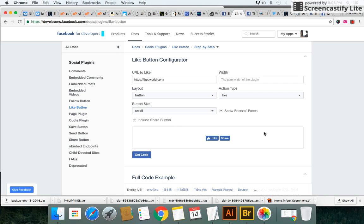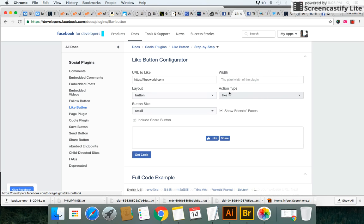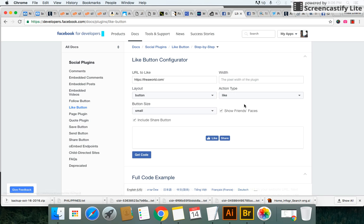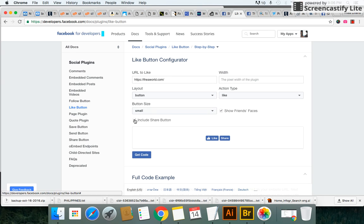Because even if you have 20 or 30 likes, I think it's better to be nice and clean, just the two buttons, nice and clean, like and share. And then the action type, you just leave that as like, it has the default and the button size is small. And then just include the share button or you can take this off and you just have the like button.